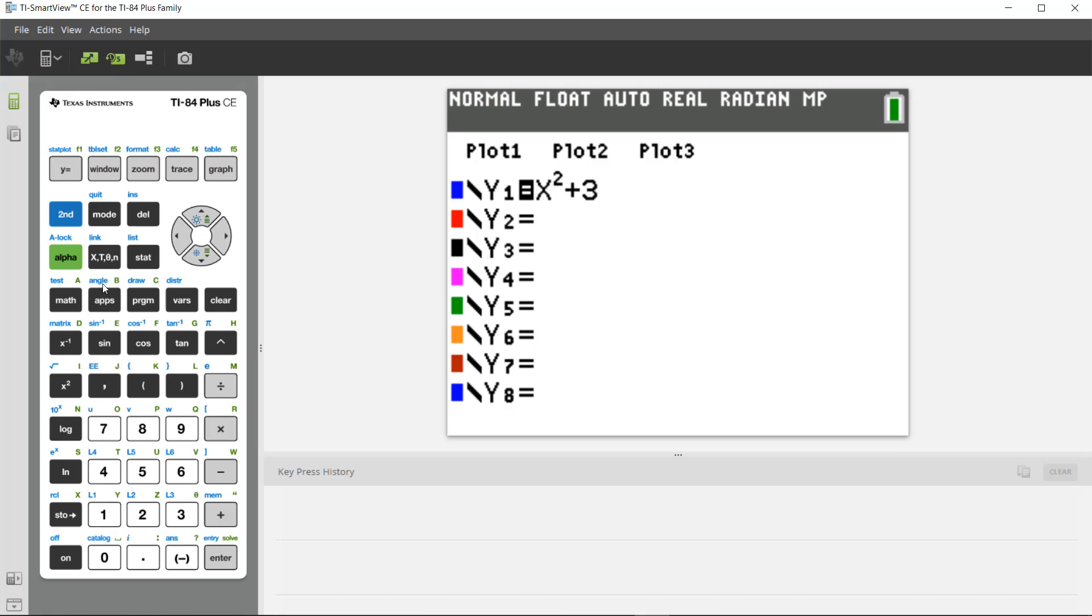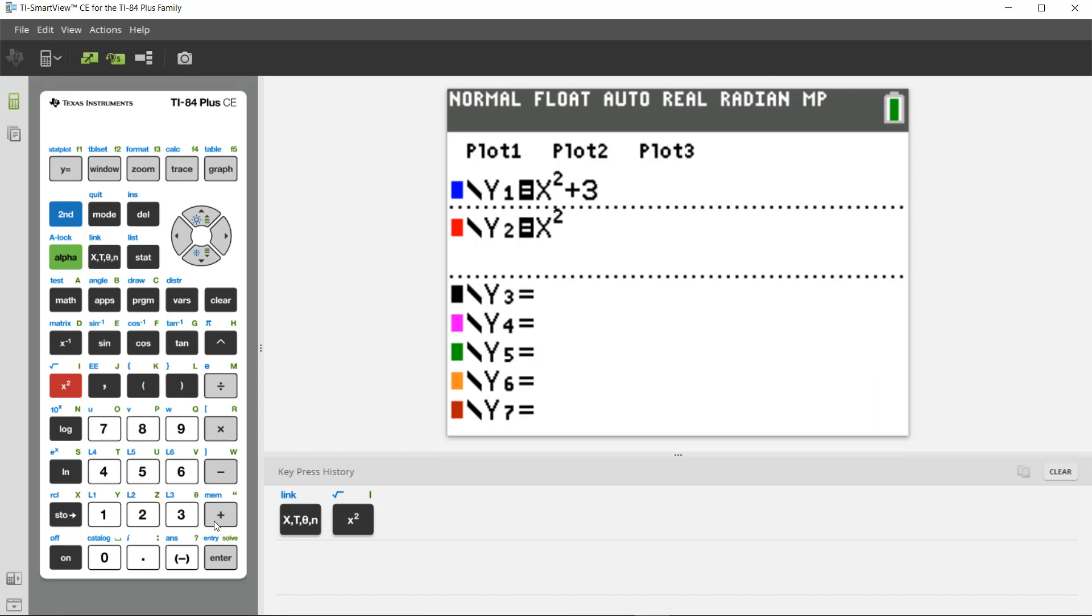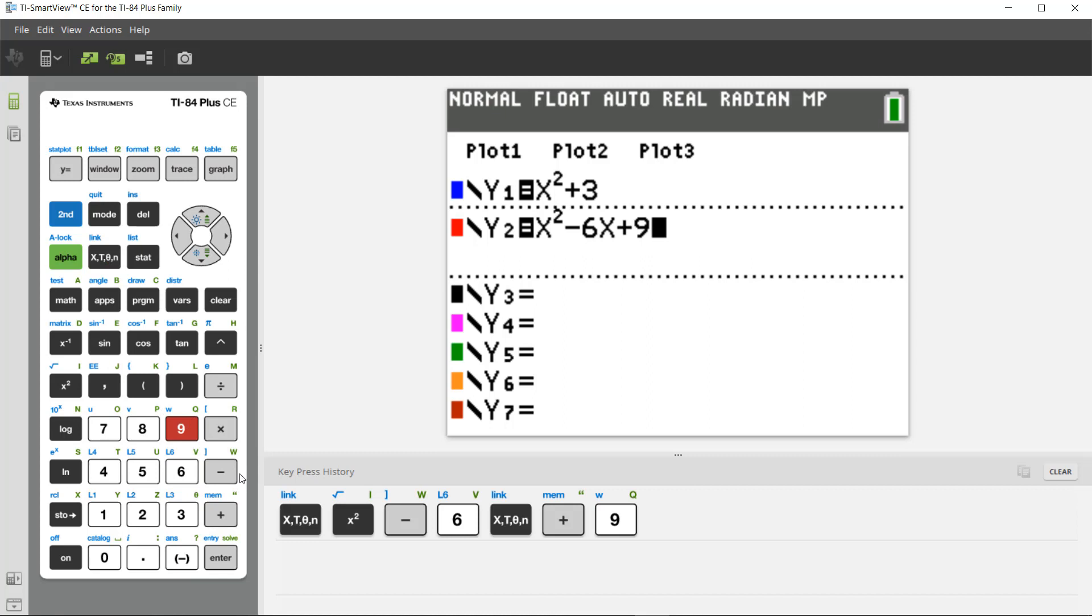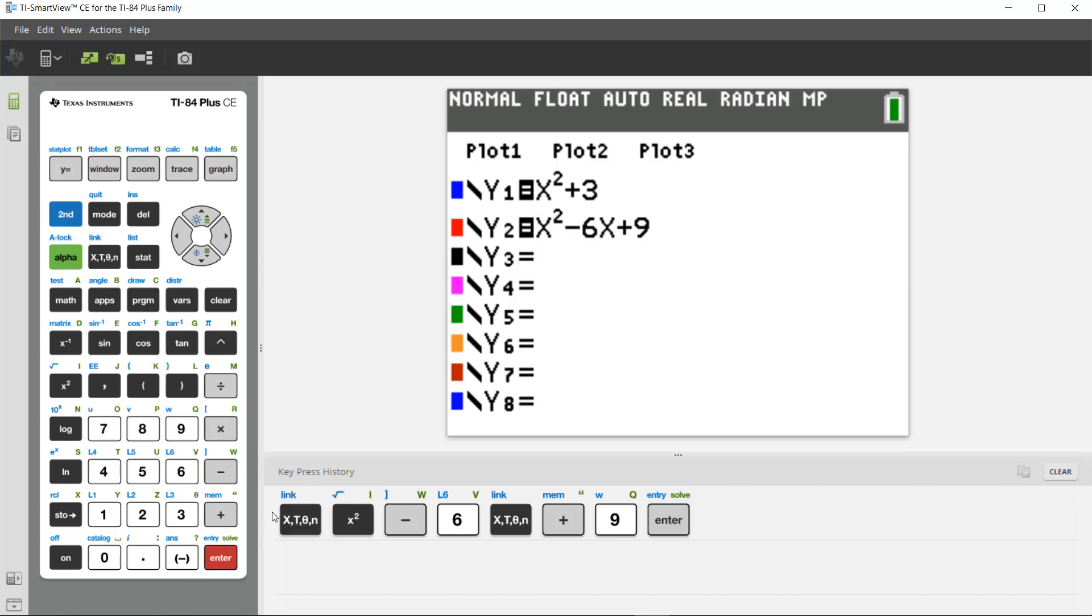I can now type in, let's type in another function into Y2, so maybe I'll do X squared minus 6X plus 9, or something fun like that. And then I can hit enter, and you'll see the key presses as I'm going along. You'll see them show up here in the bottom of this key press history.